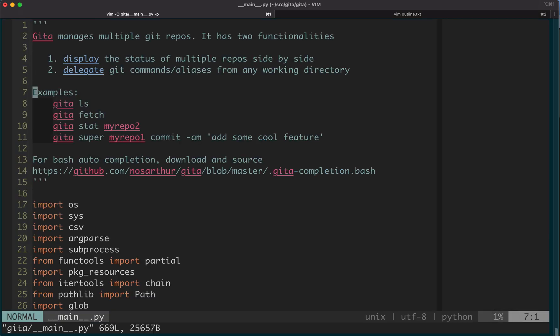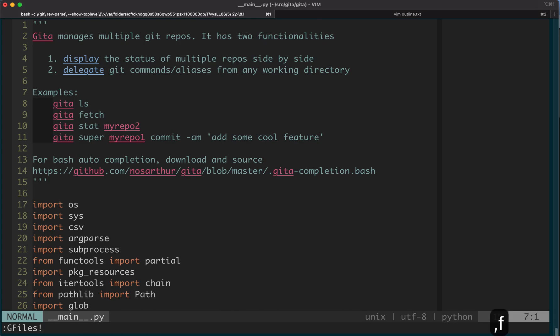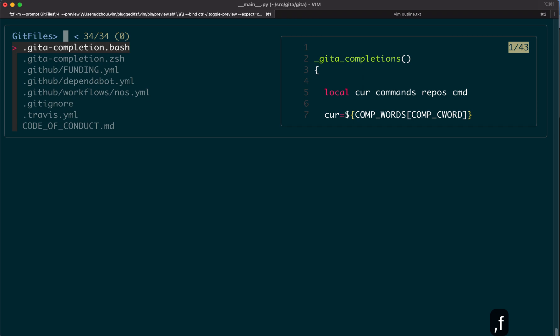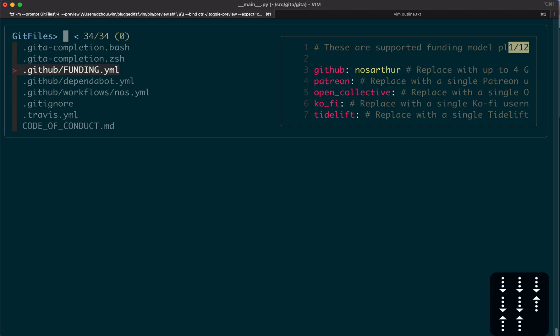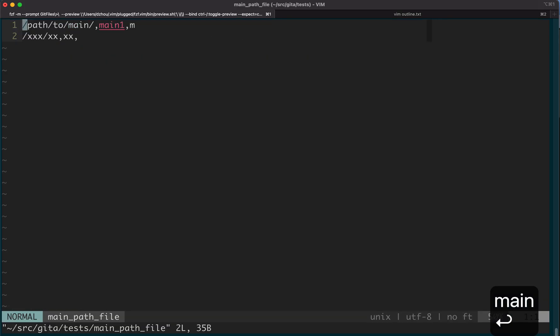Fzf also has a vim plugin. After you open up the vim, you can trigger the same behavior. I have a shortcut defined called dash f, comma f, to bring up a menu. You can do the selection. There's even a preview file for a window there.